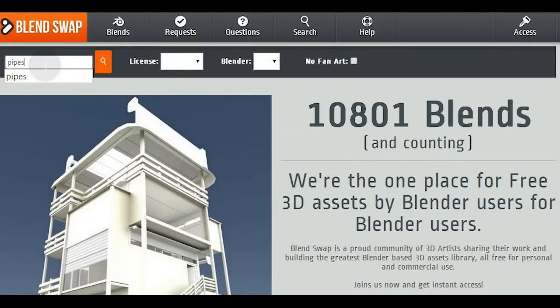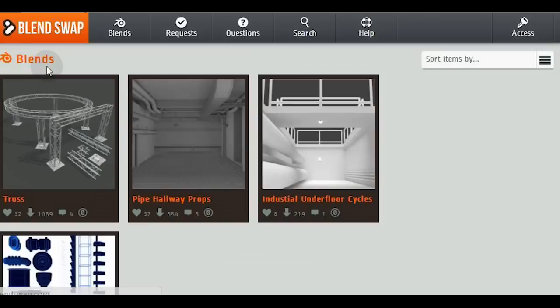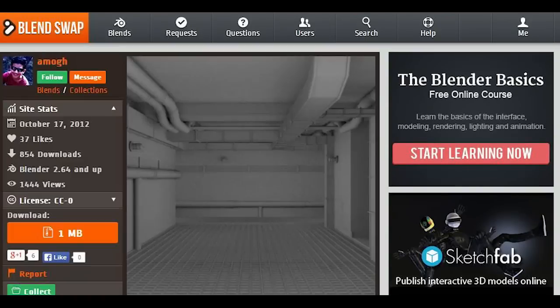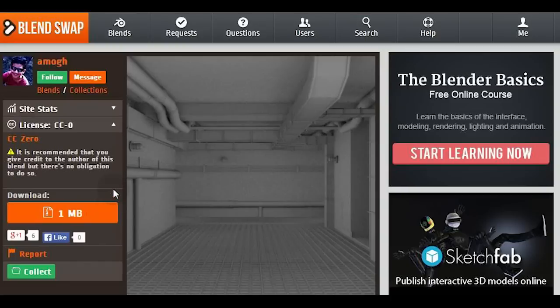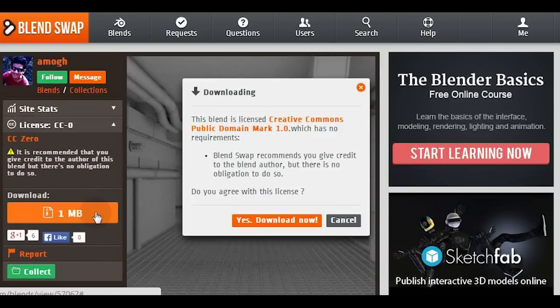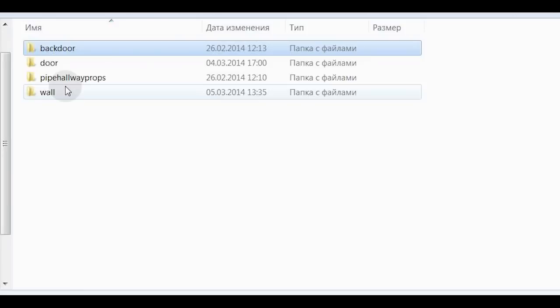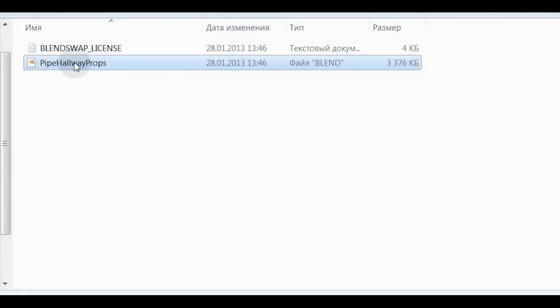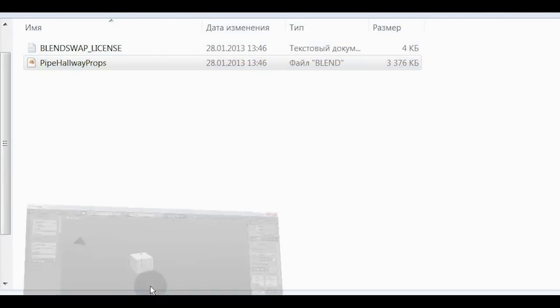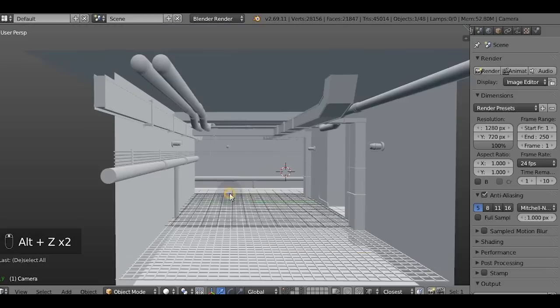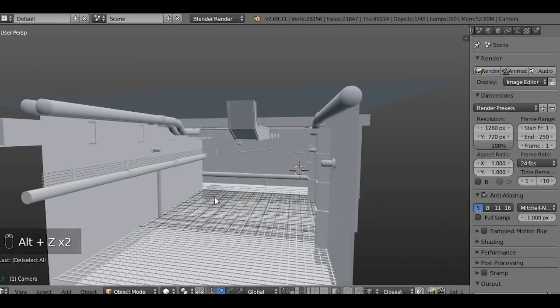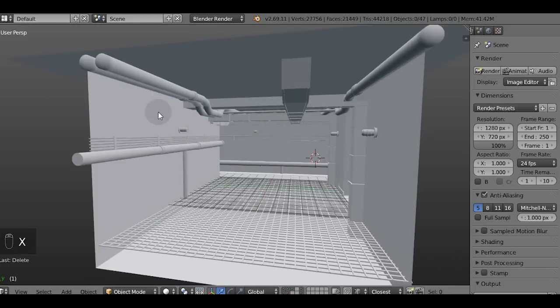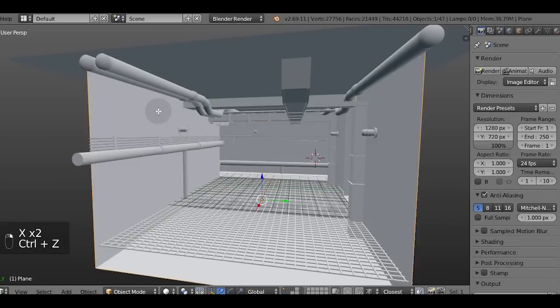I want to build some underground environment so I'm searching for pipes because every underground environment these days have pipes of some kind. This model is done by Amog if I spell correctly his name and is licensed under Creative Commons 0. That means that we can do everything with it even for commercial purposes, thank you.